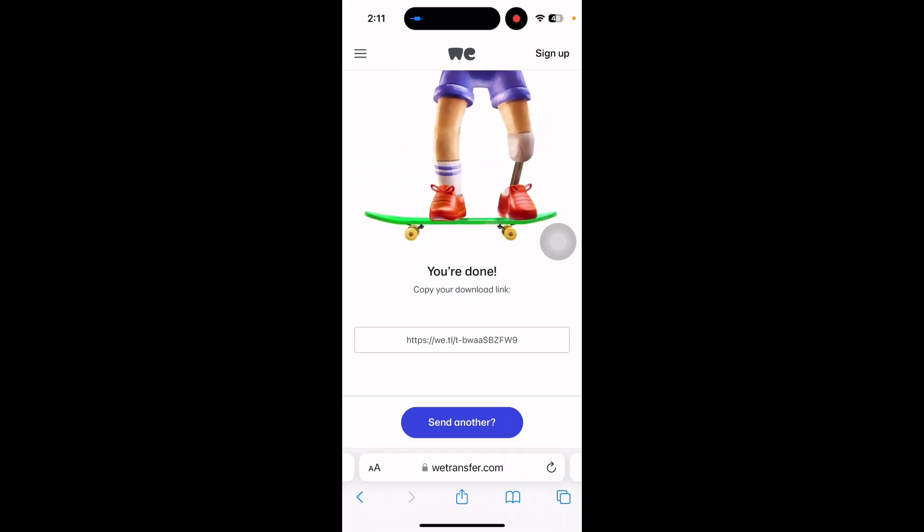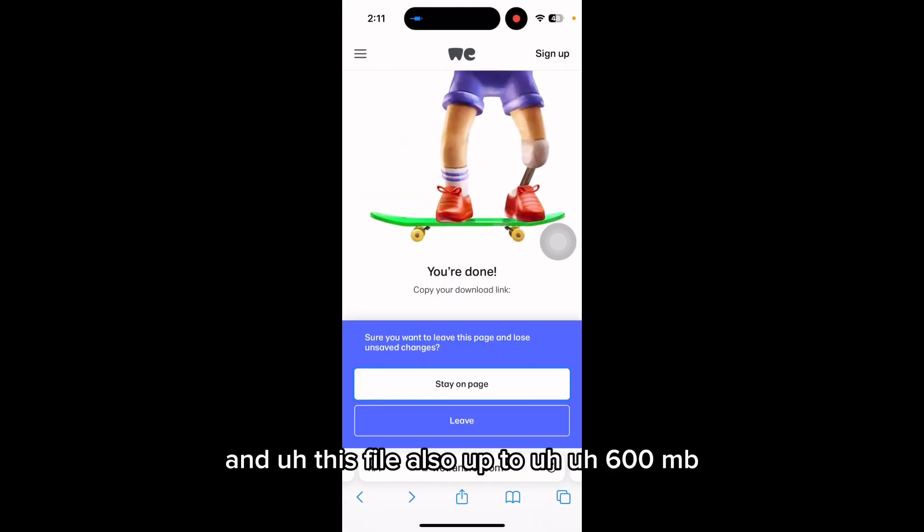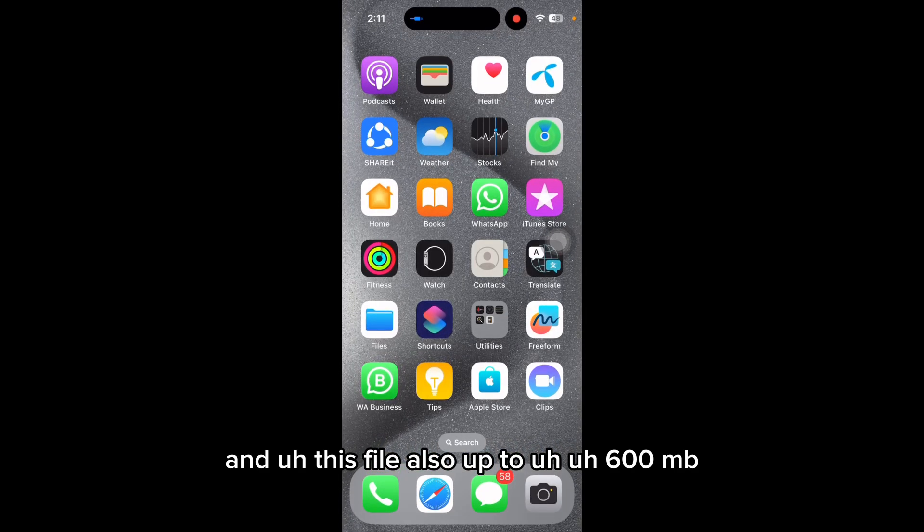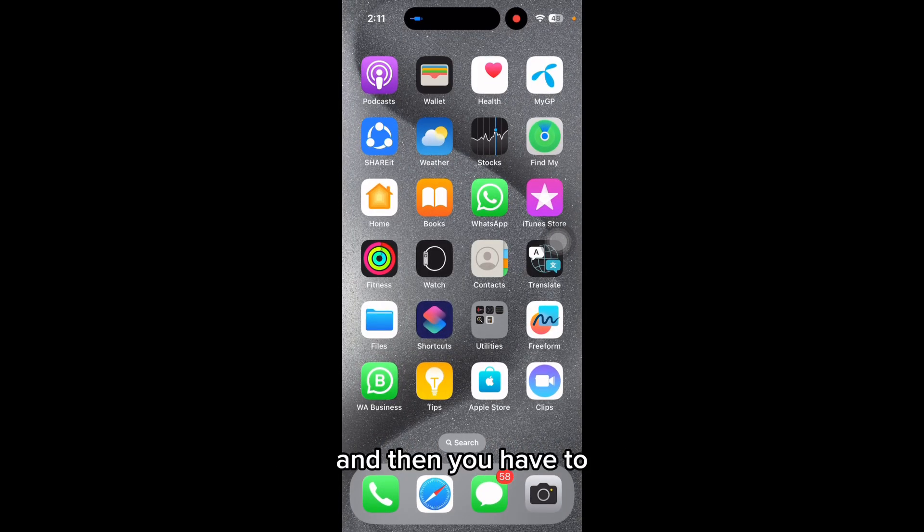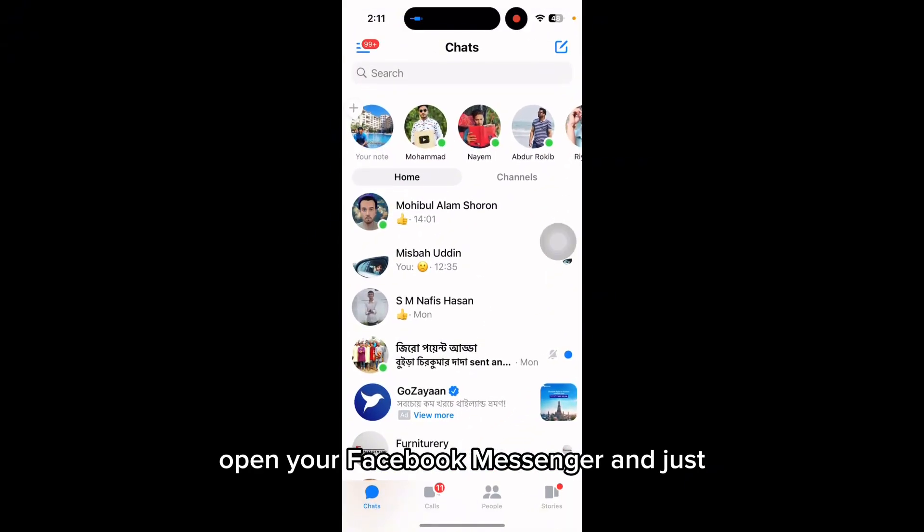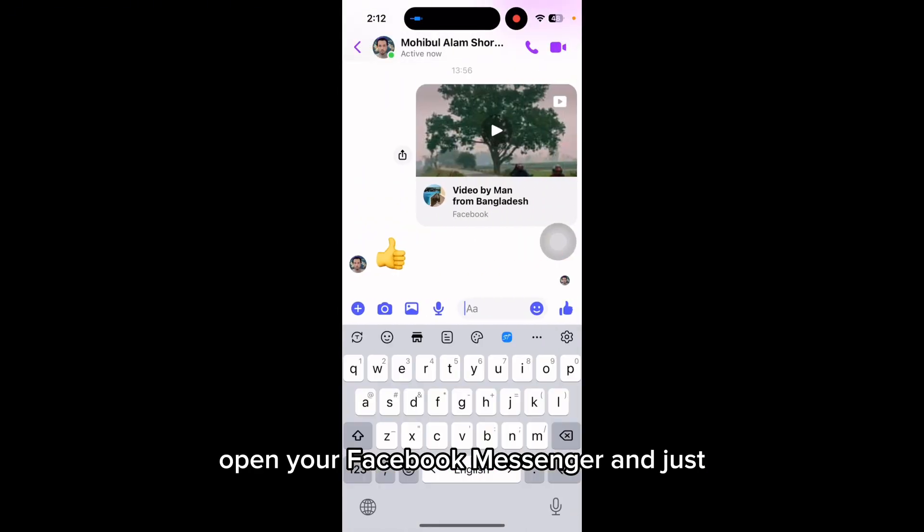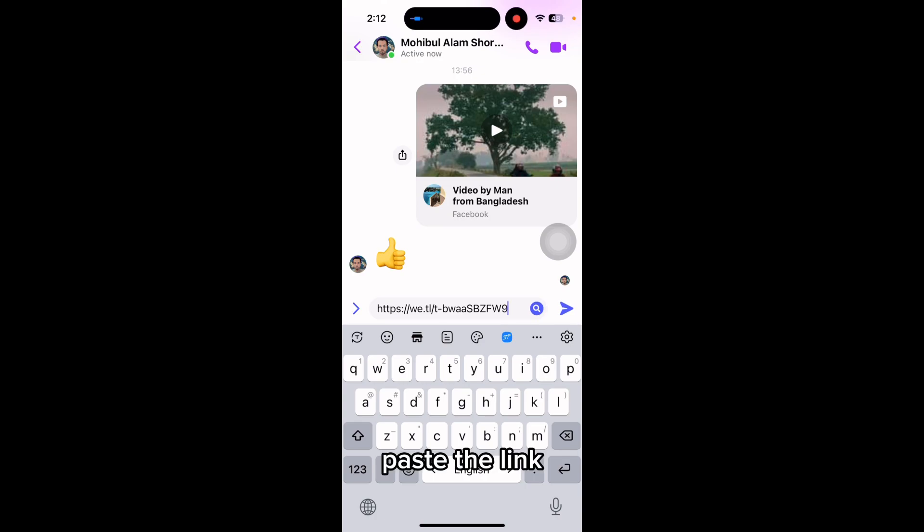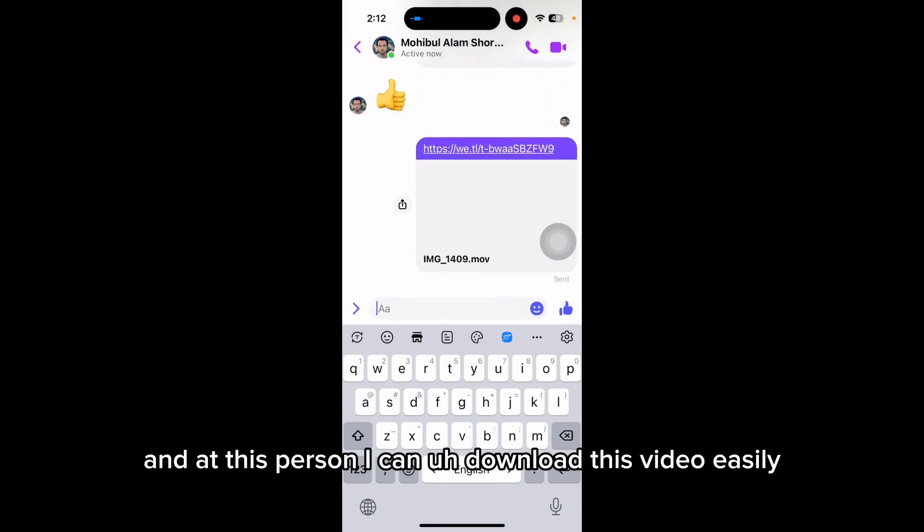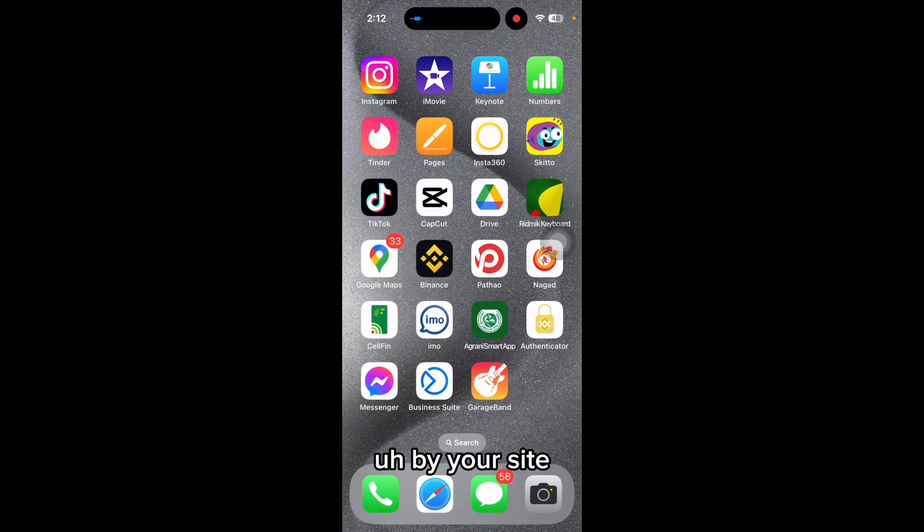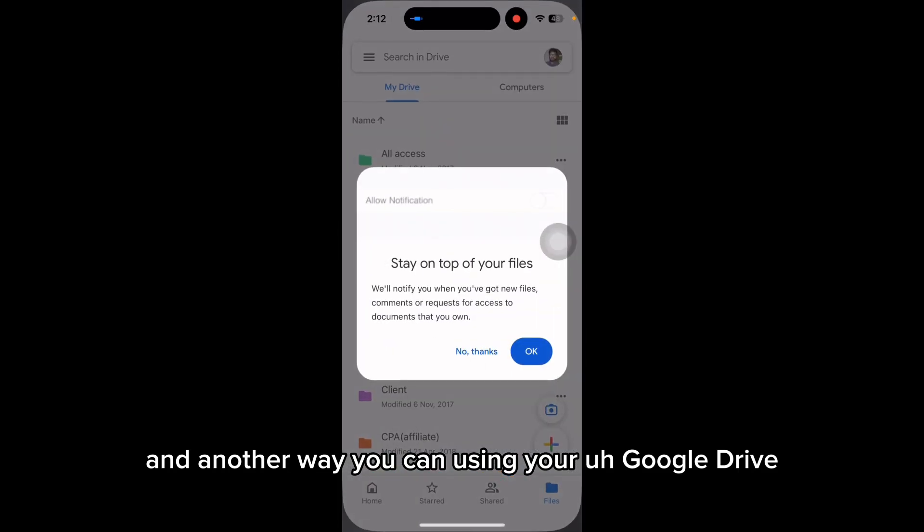Then you have to open your Facebook Messenger and just paste the link. This person can download this video easily from their side. Another way is using Google Drive—you can use up to 20GB for free.